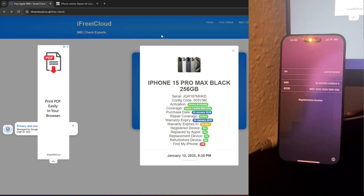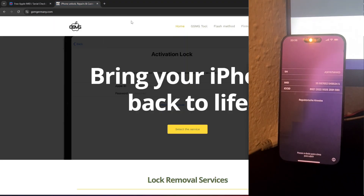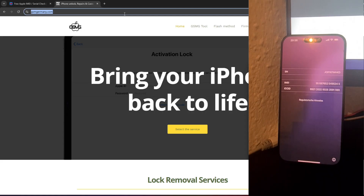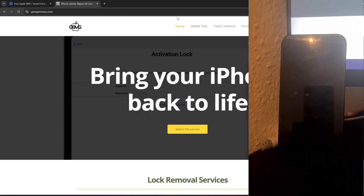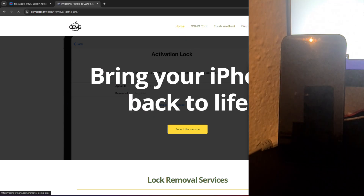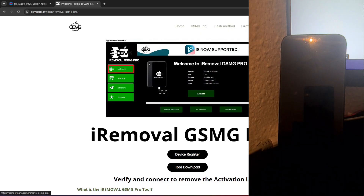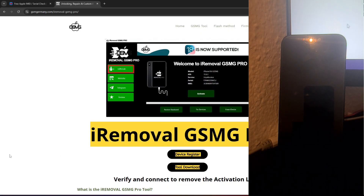The first step is downloading the GSMG Removal Pro tool from the GSM Germany website. You'll find a link to the site in the video description below. Once on the website, navigate to the GSMG Removal Pro section and click the Download button. The tool is lightweight, and the download completes within seconds.